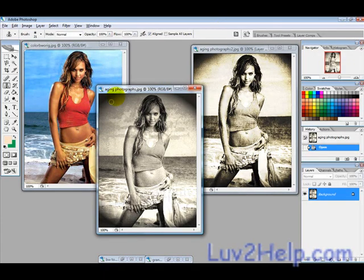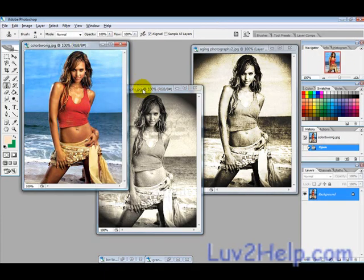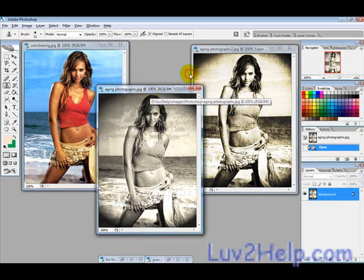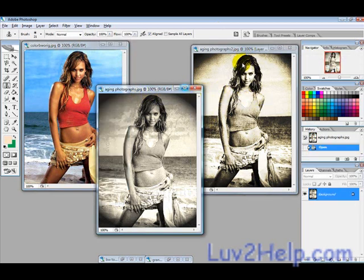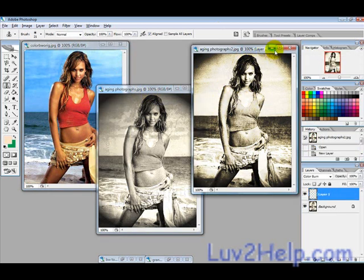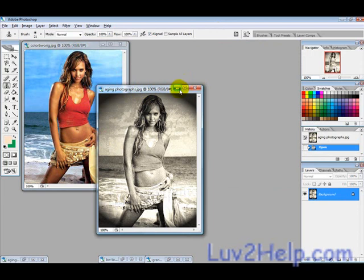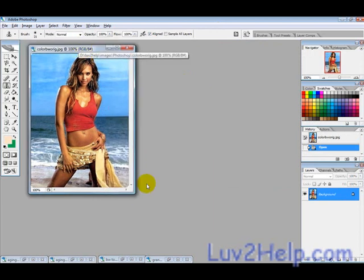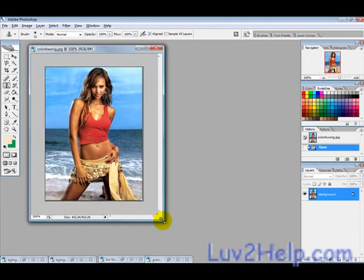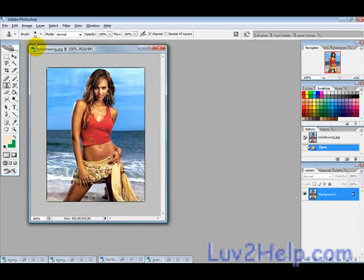Today we're going to learn how to age a normal photograph to make it look like it's sort of old and damaged. Let's get started — this is the one we have here.